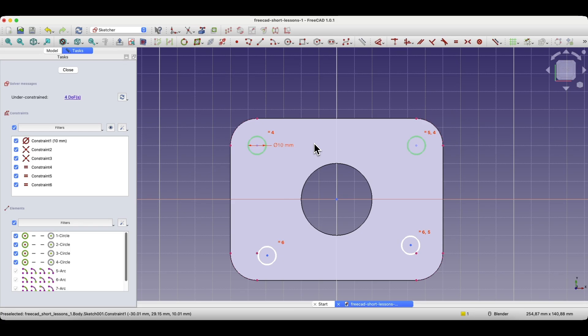If you create geometry where many elements share the same dimensions, it is better to use constraints. In this way, we define the diameter of one circle and determine the other diameters using relationships. This is better than dimensioning each circle individually, because if a dimension needs to change, having defined relationships can greatly facilitate and speed up the process. Without constraints, we would have to change each geometry individually, but here it is enough to change the diameter of one circle and the others will adjust.